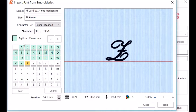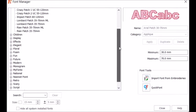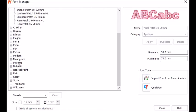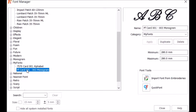I'm just going to click on Close, and then I want to go down to My Fonts. And here's the Faf Card 01 003 Monogram. Now let's see if we can put it to use.